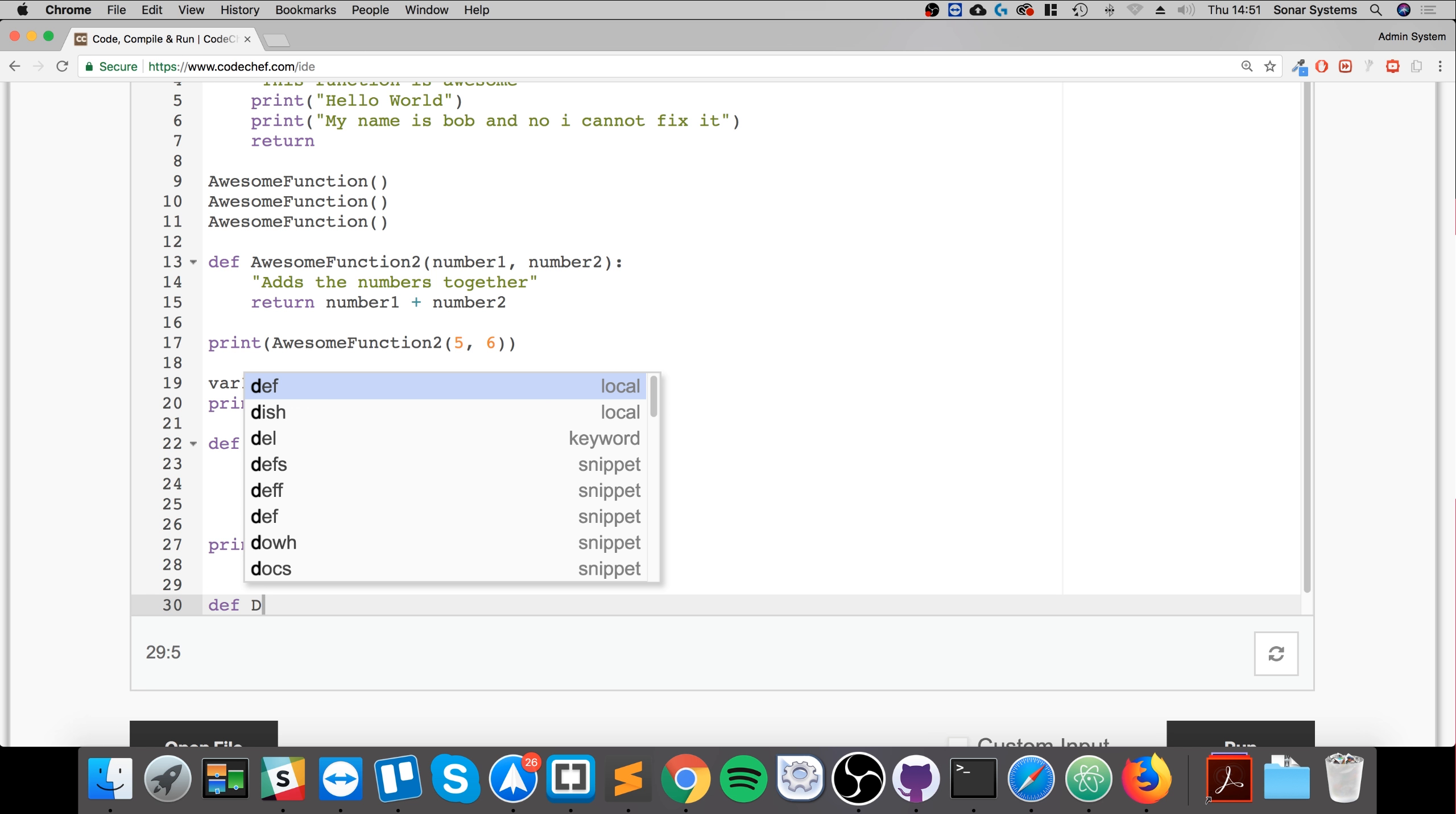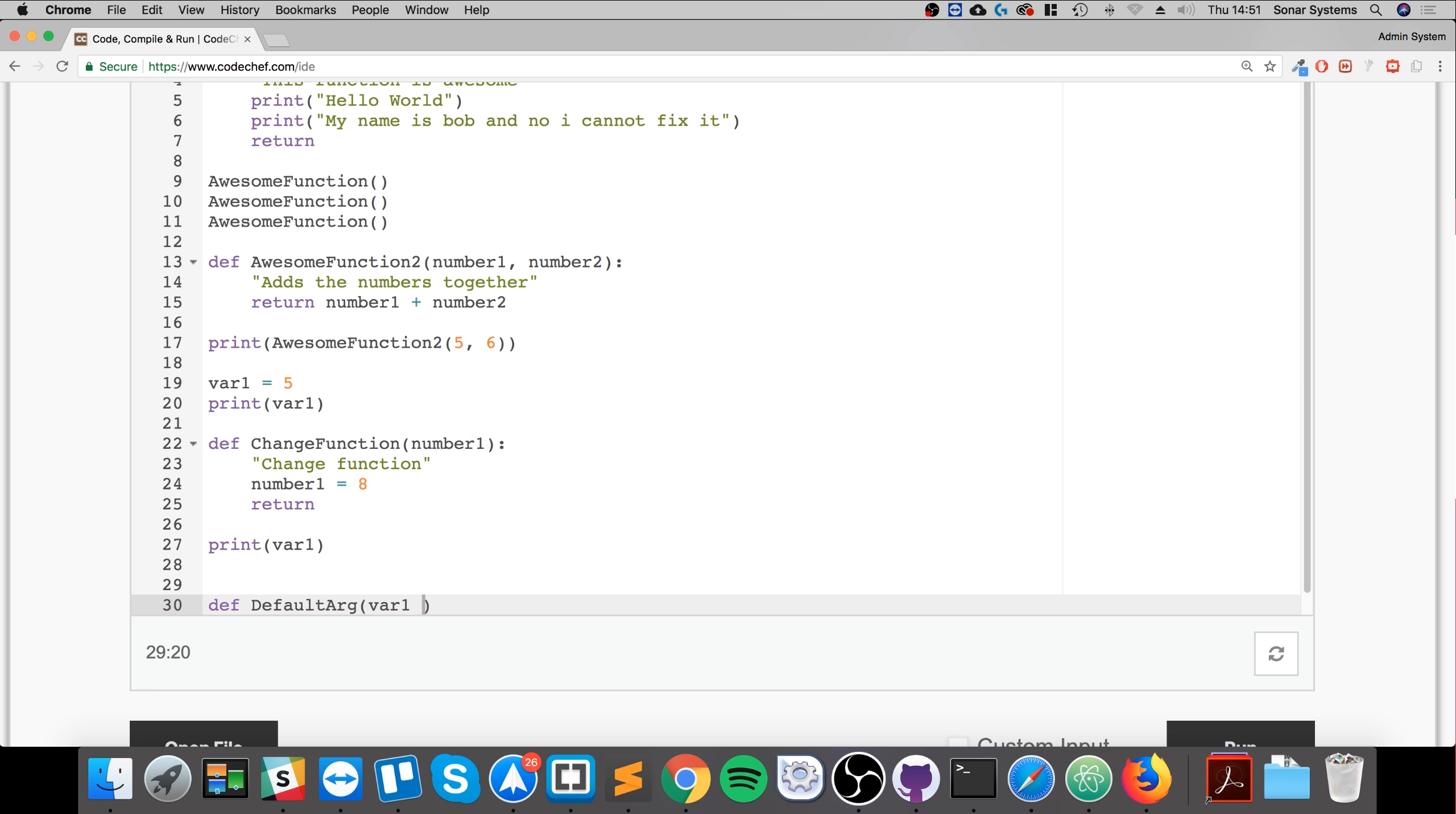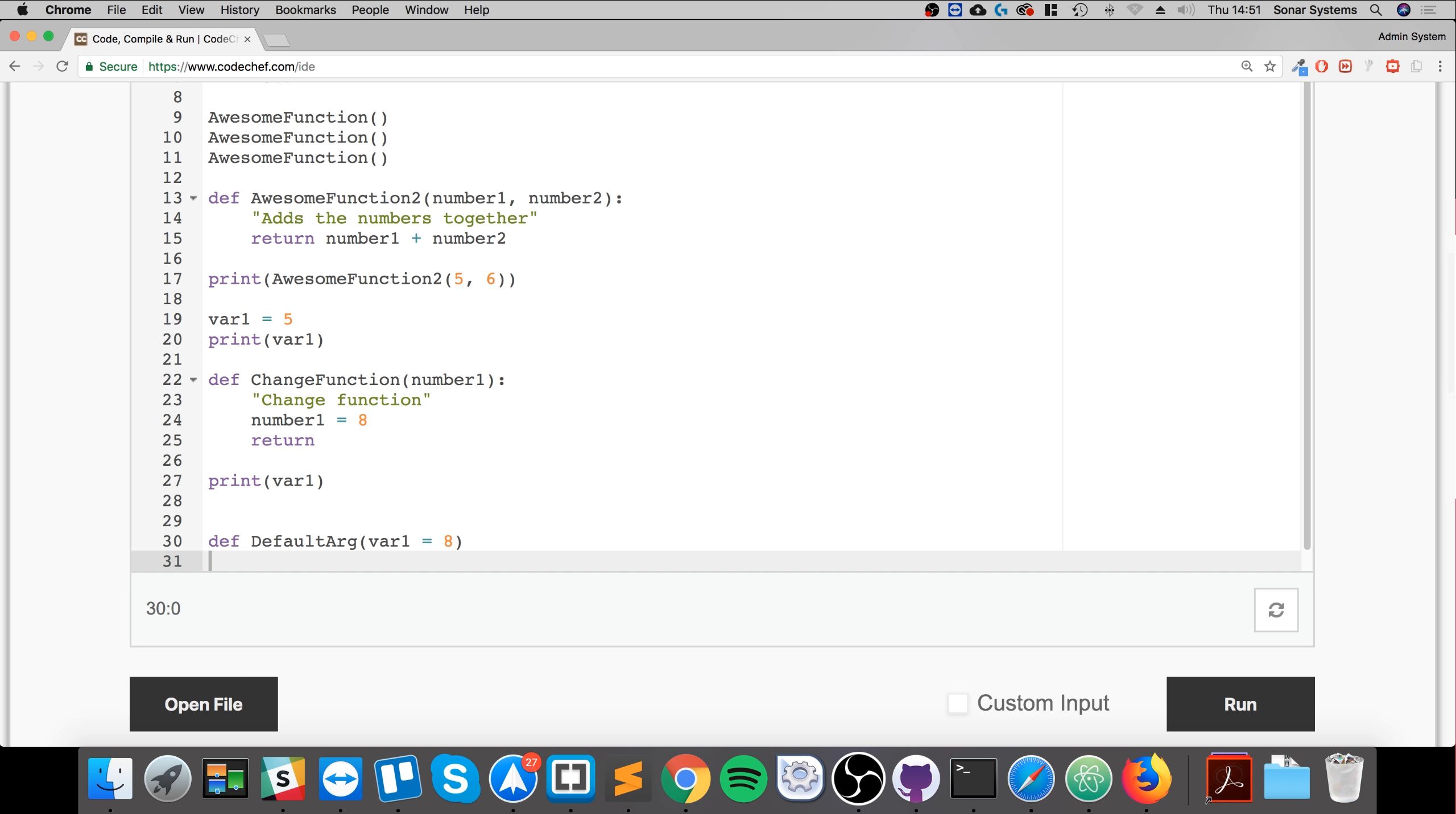So if for example we did def DefaultArg, let's say if I had var1 in here and if I do equals 8, for example, that means if you do not assign a value, if you do not pass in a value, it will just pass in 8.